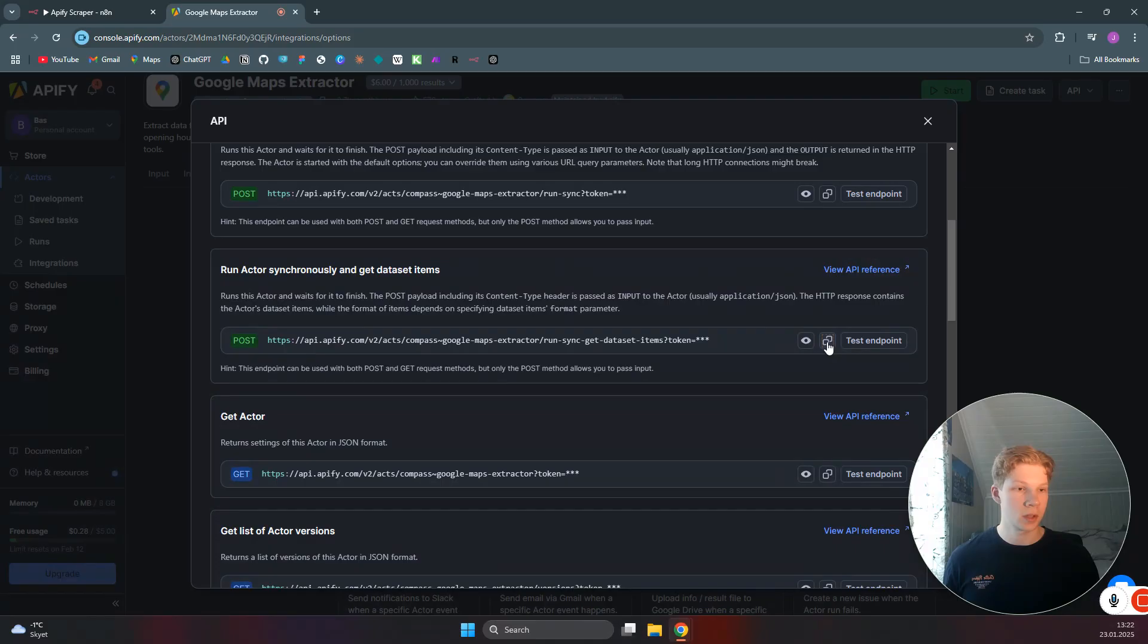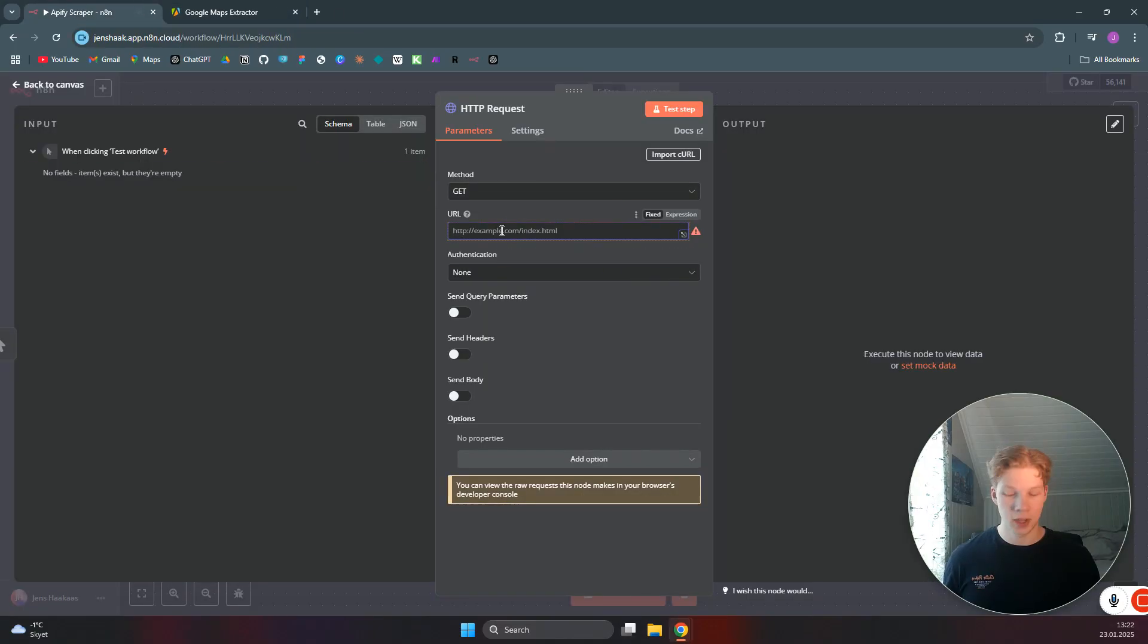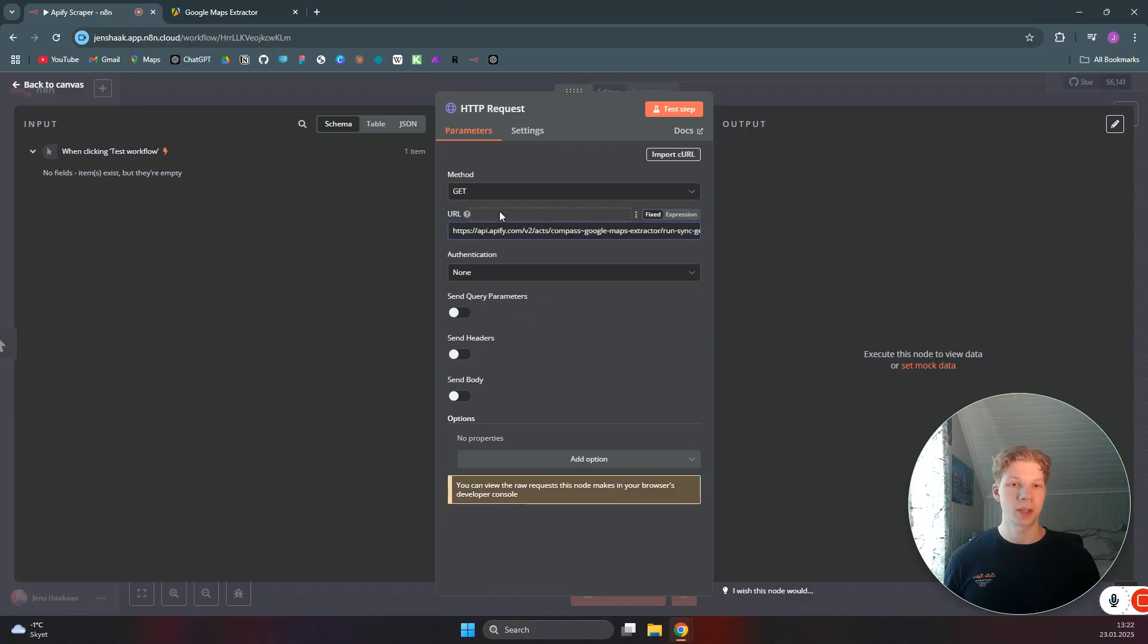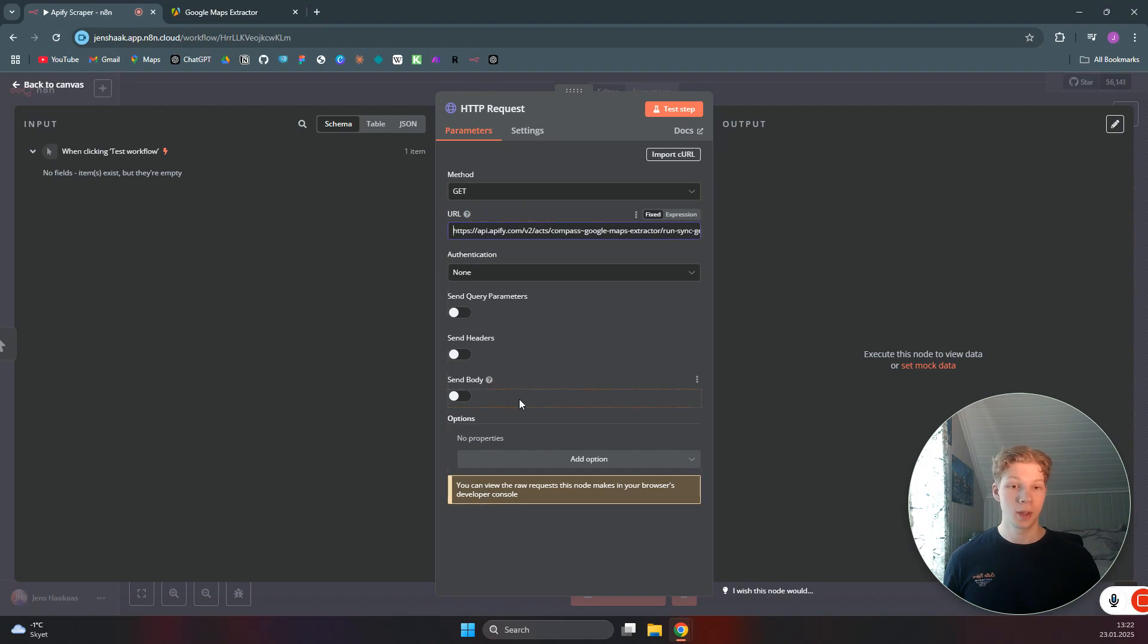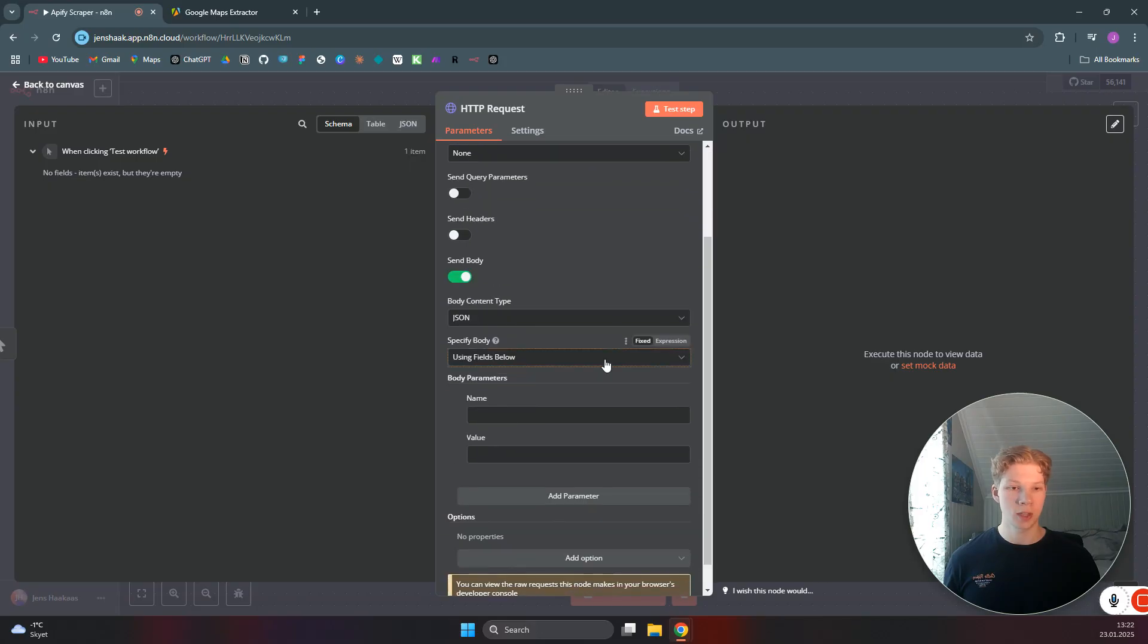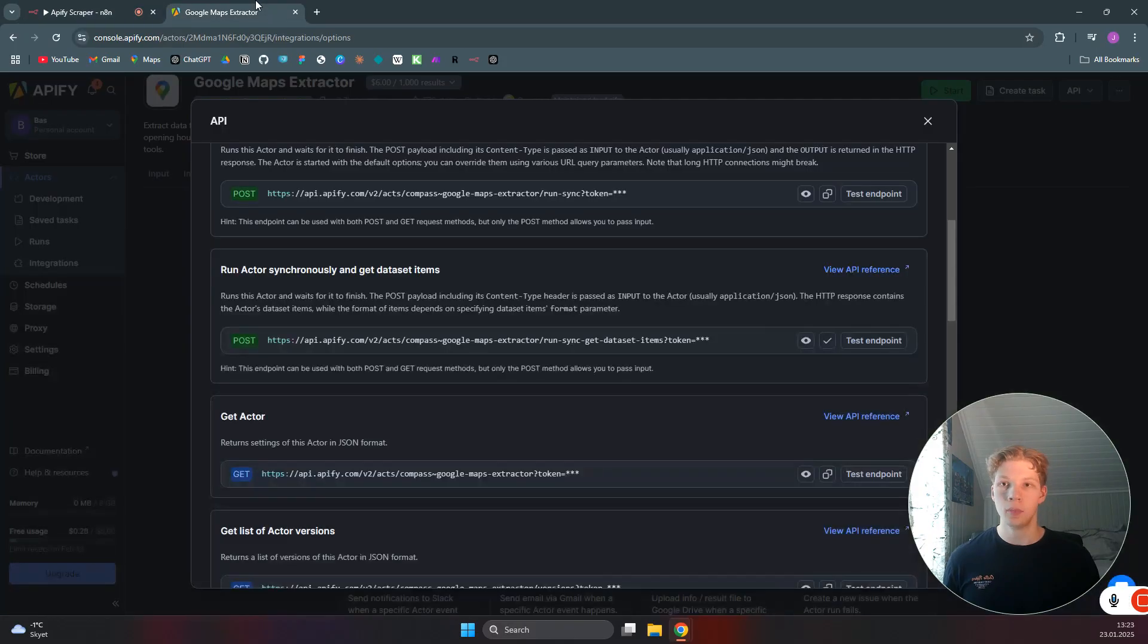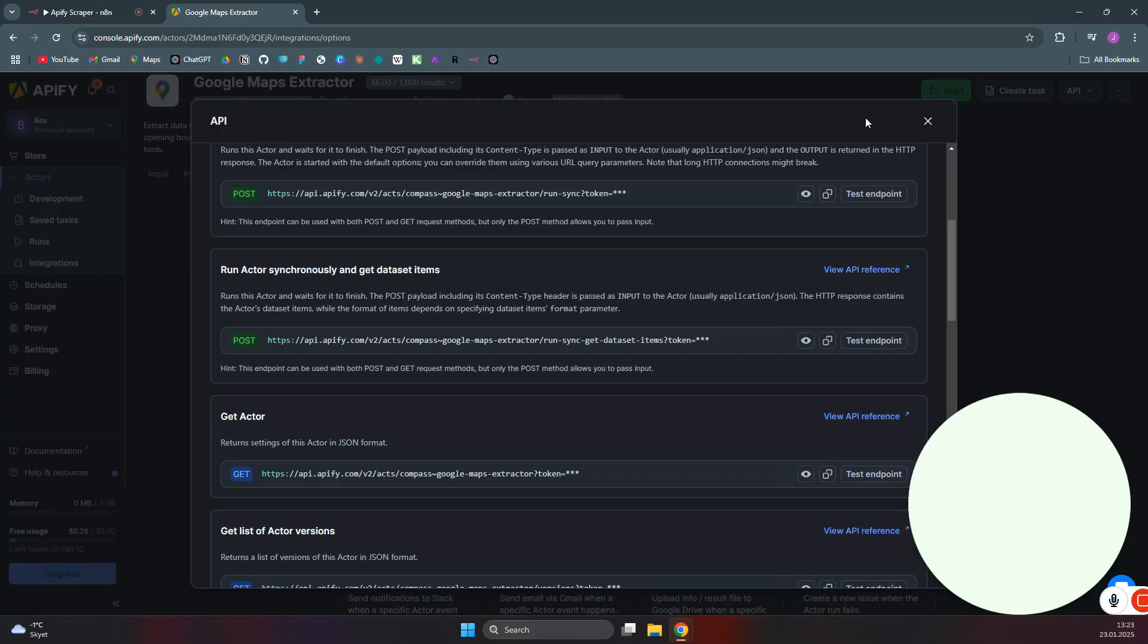So you can just copy this. Then you can paste it in here. And when you paste this URL in there, you will see that you have your API token at the end of the URL. So you do not need to configure that. And then we want to send a body with the JSON object that we basically made when we defined how we wanted our scraper to run.